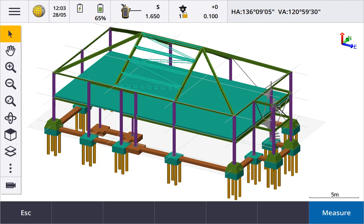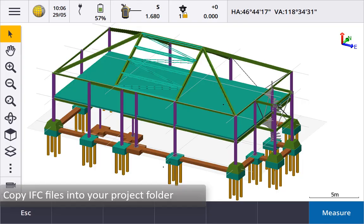The workflow on Trimble Access with IFC files is just like the XF files. Copy the IFC files to the projects folder, then tap the layers button to see the map files available.